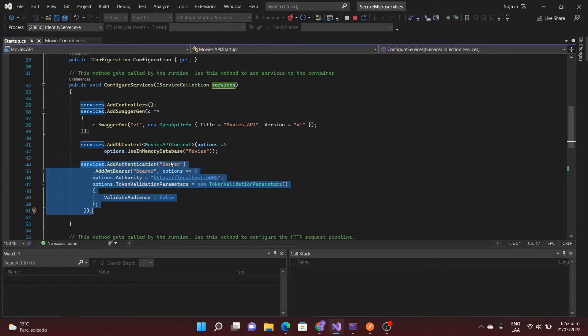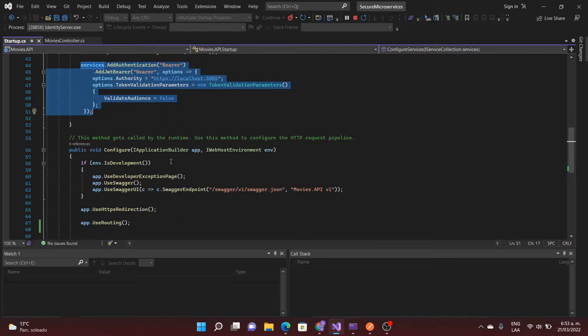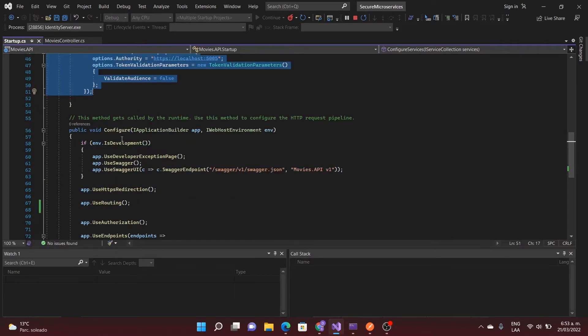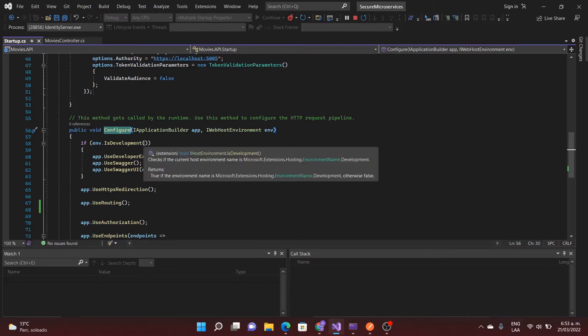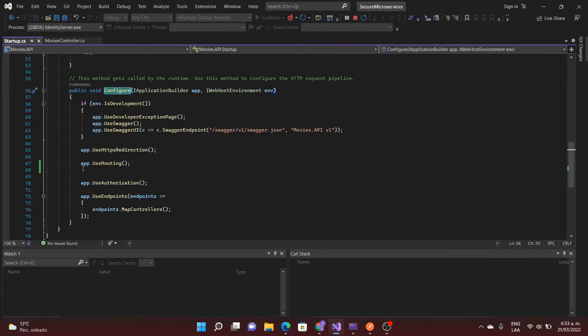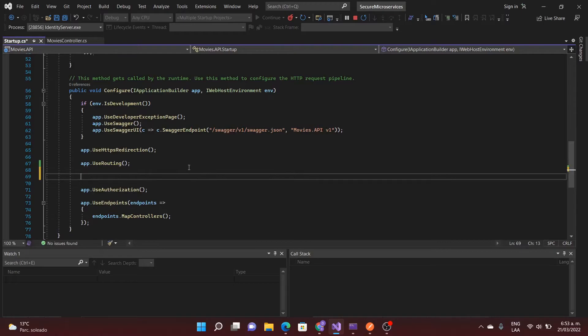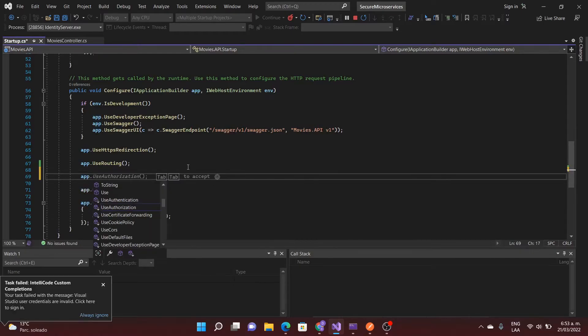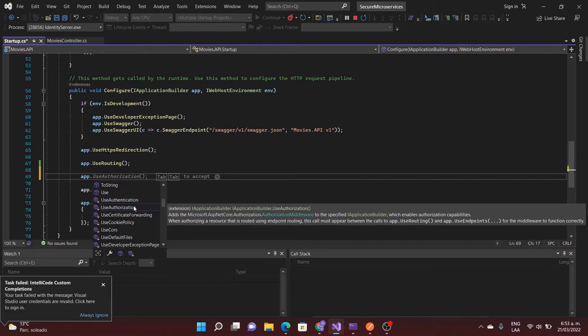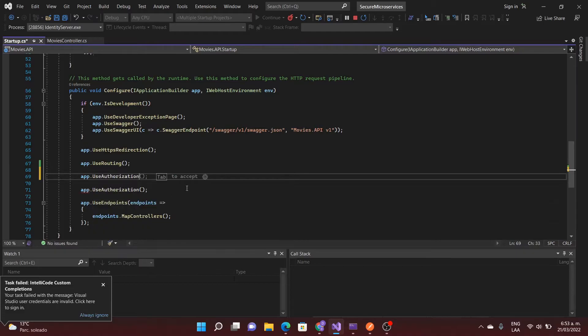What's the reason? The reason is because we have to specify in the pipeline that we have to use authorization.